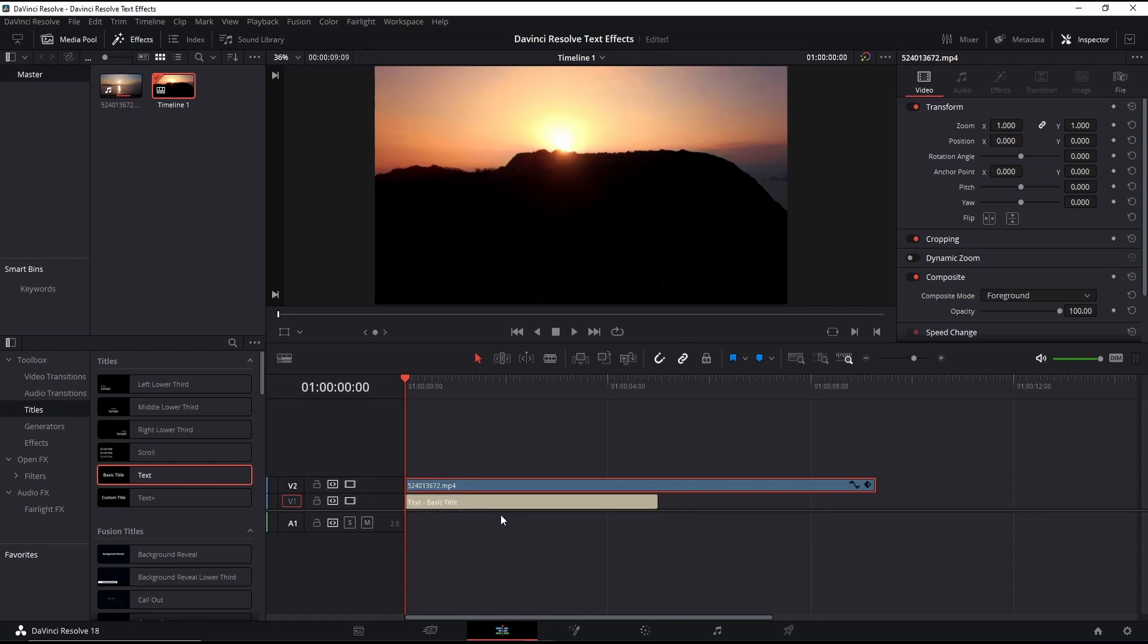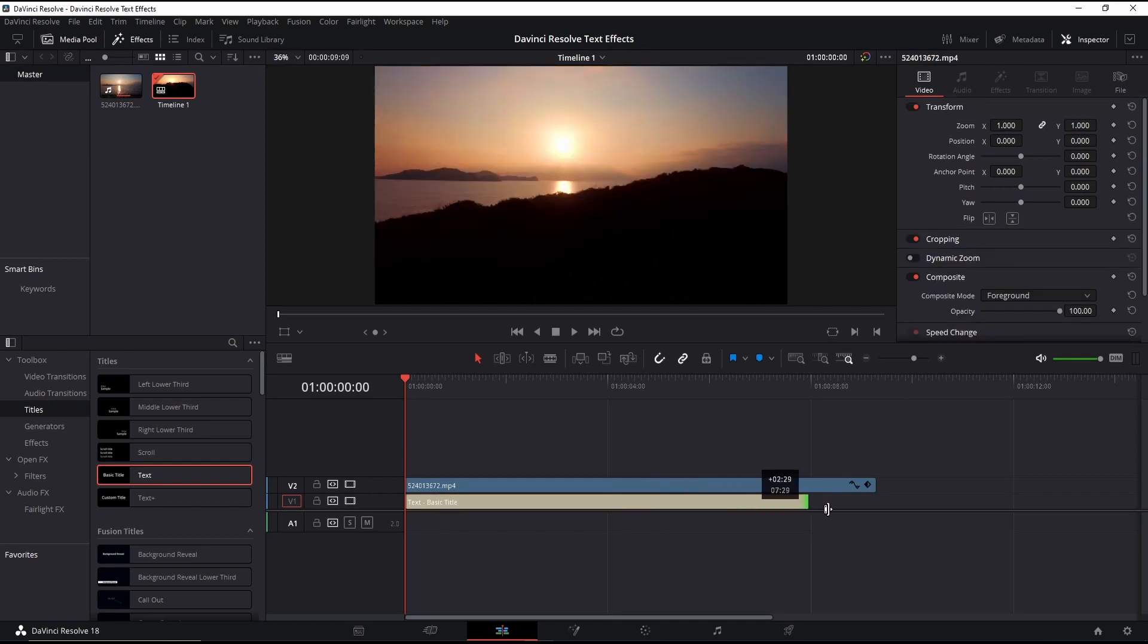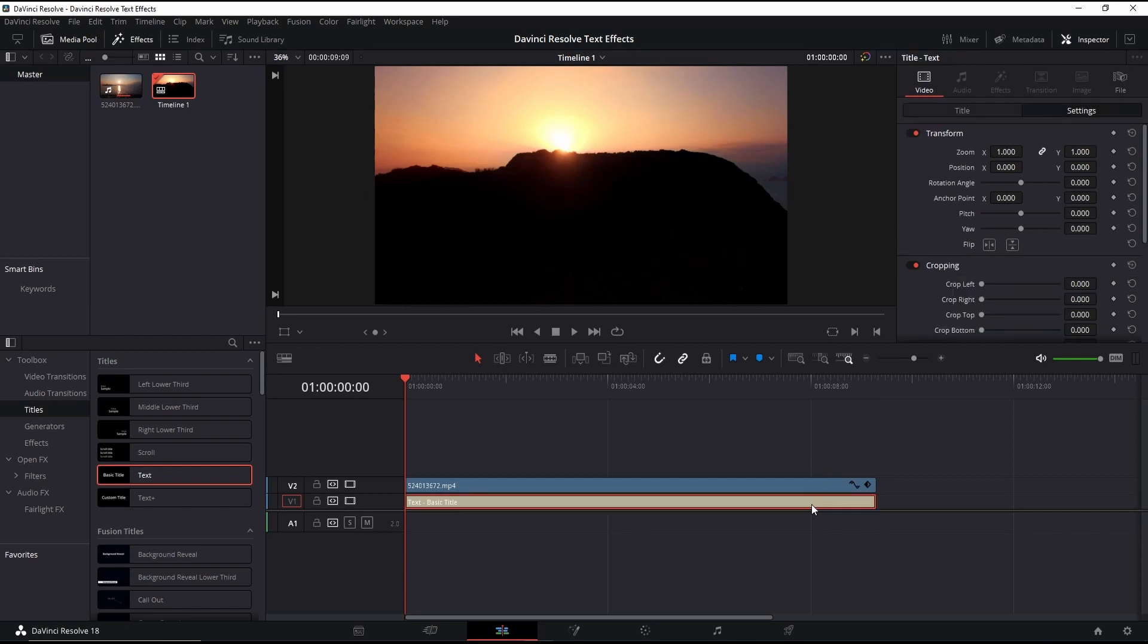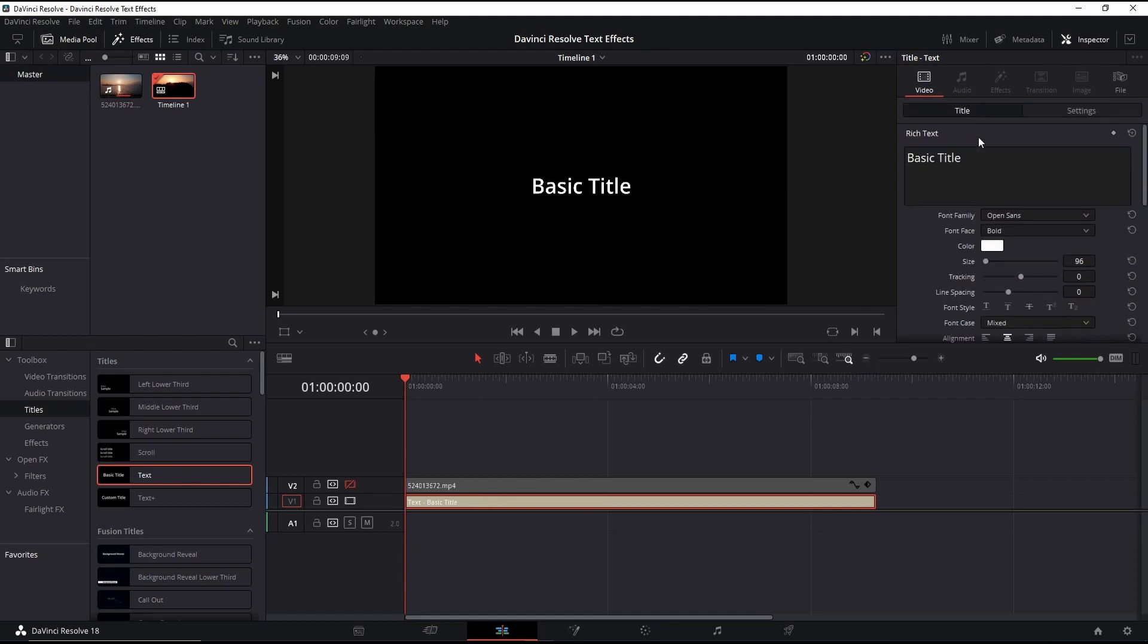Adjust the text for the size of the clip. Hide the video to see the text clearly. Then edit the text size to fill as much of the screen as possible.